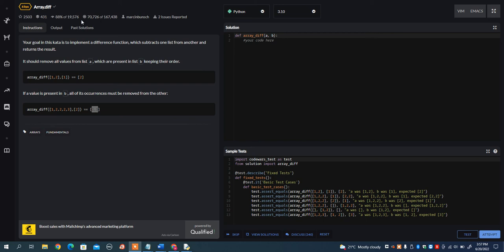In this video, I want to go over the array.diff problem on Codewars. Your goal in this kata is to implement a difference function which subtracts one list from another and returns the result. It should remove all values from list A which are present in list B, keeping their order.